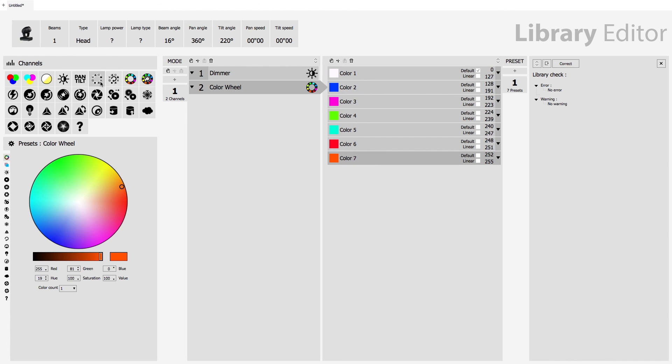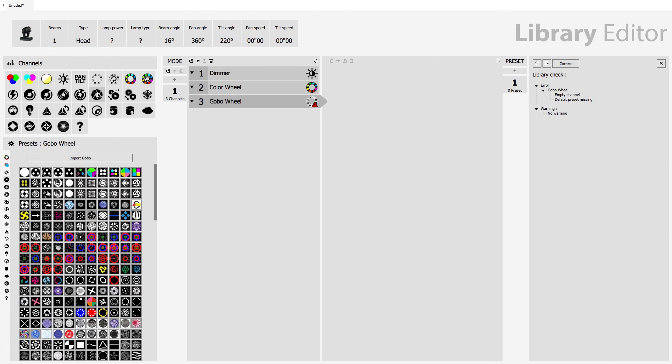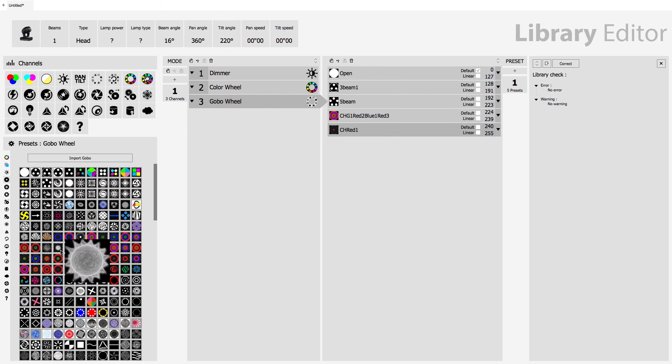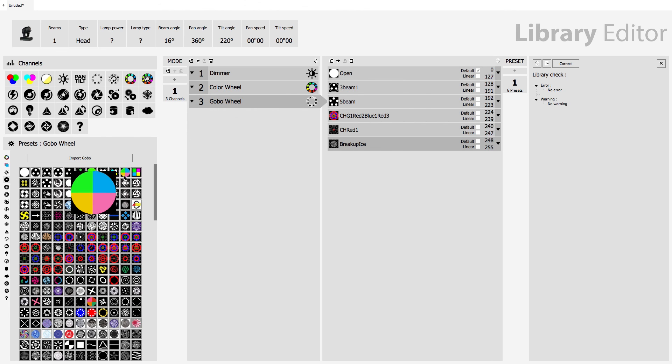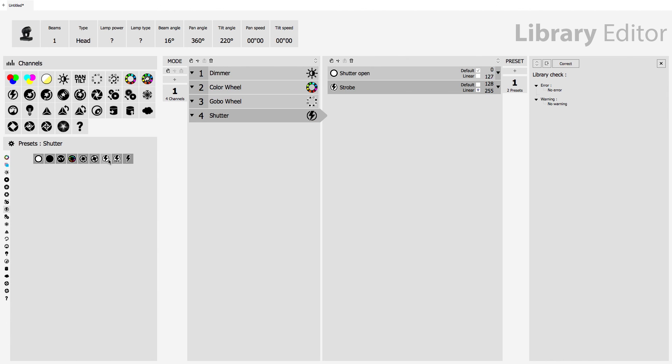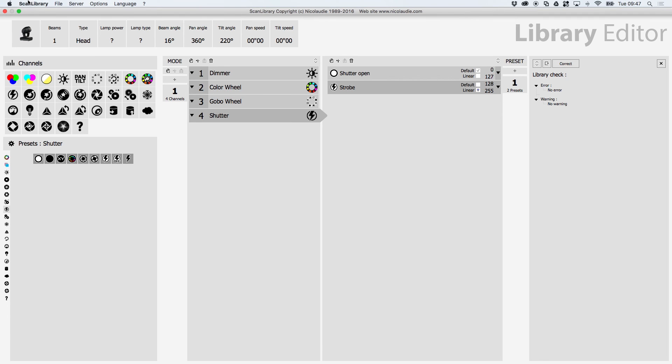We've got gobos as well. We've got a ton of different gobos here we can add. Shutter. This will open and close a shutter if your light has one. Or it will make a light strobe. So we've got loads and loads of different channel types and presets and settings. Now when you're done here you go up to the top and you can save this.